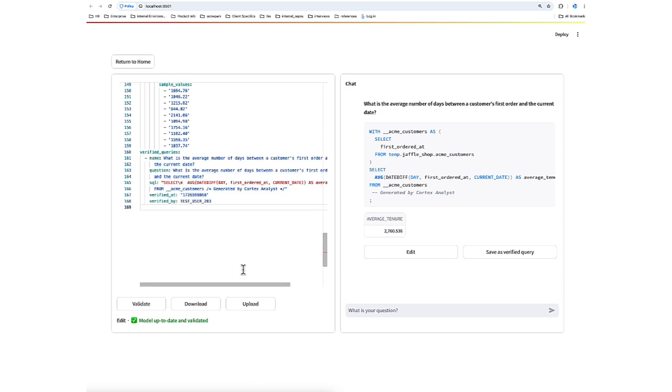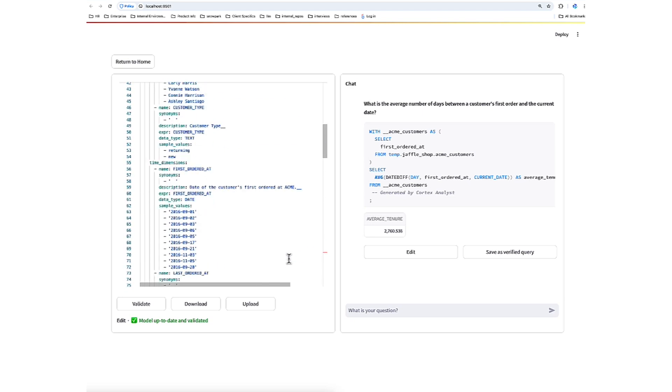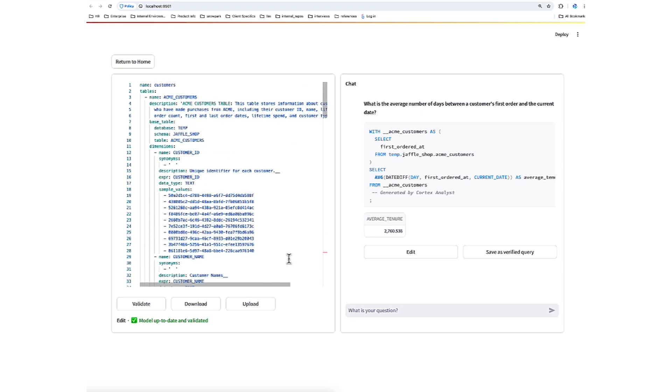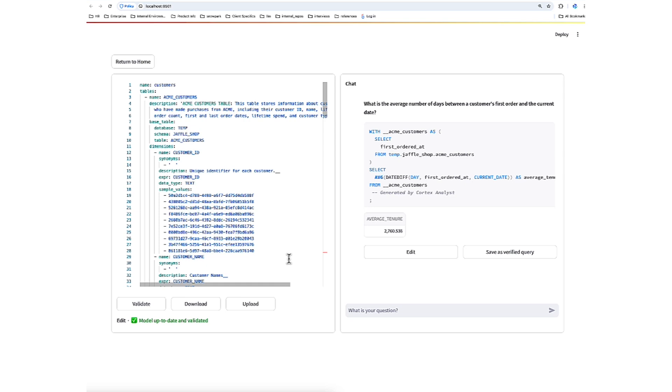So as I've mentioned, this semantic model generator is a great tool to iterate and refine the semantic model. But now that we've made some adjustments, we've validated, we have added a verified query, we of course want to save it. So to do that, we're going to upload it to a Snowflake stage. Later on, when we're constructing the desired user-facing application that is powered by Cortex Analyst, we can take the semantic file directly out of Snowflake stage.